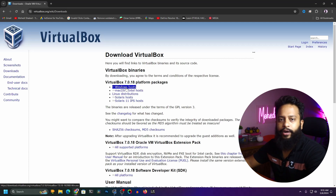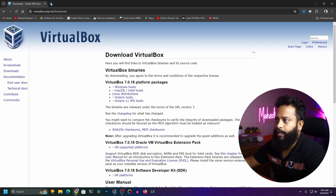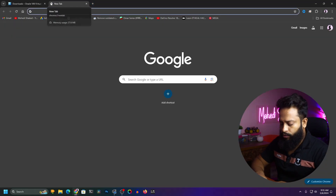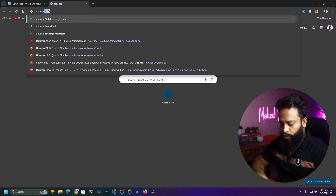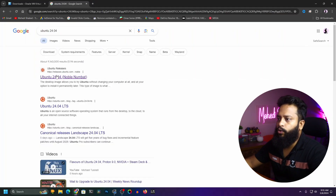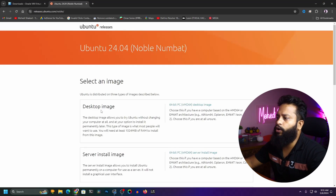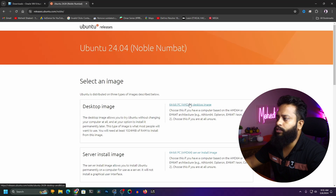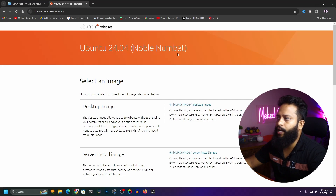I had already installed it. Now take another tab and download the Ubuntu ISO file. Search for Ubuntu 24.04, press Enter, then go to releases.ubuntu.com/noble. From there, click on the desktop image and it will download the ISO file of Ubuntu 24.04 Noble. I had also already downloaded it.